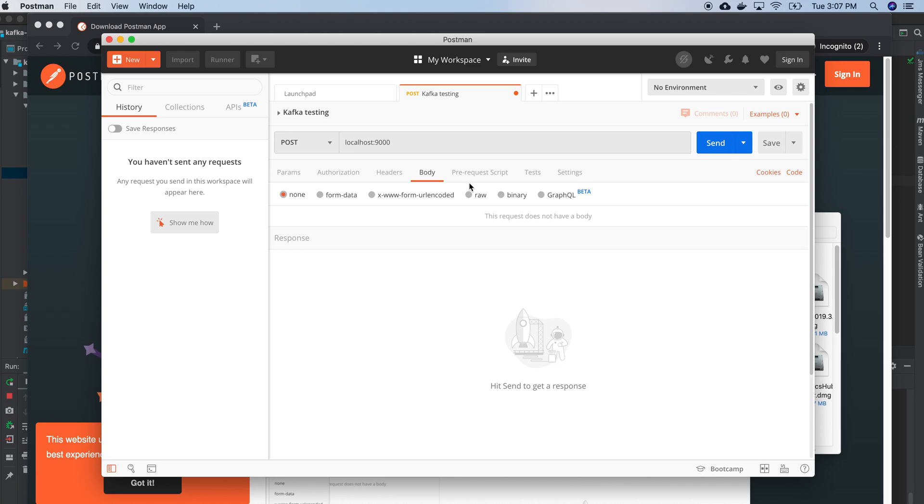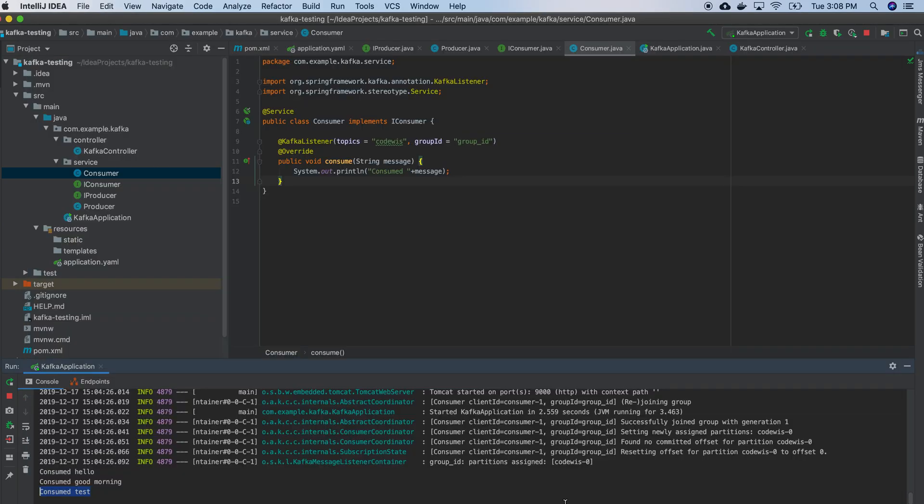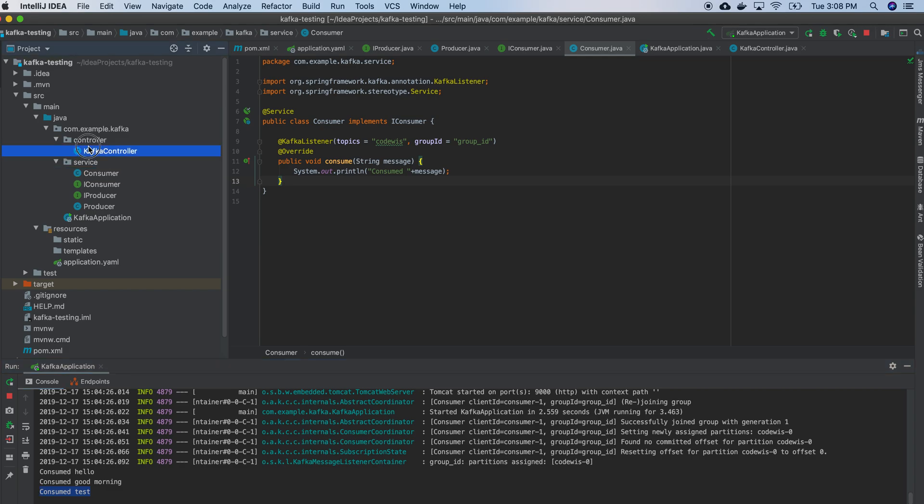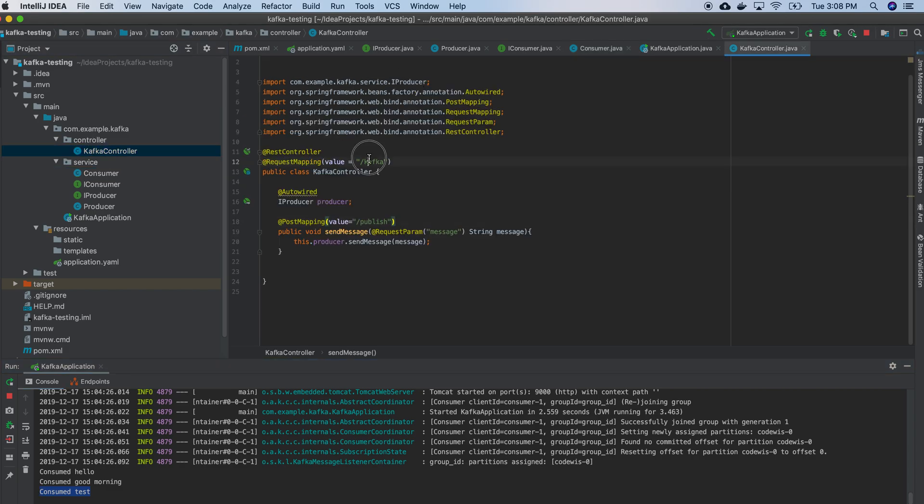I need to mention the message. So it should be in parameters. Endpoint is kafka and publish. We need to make sure that is the endpoint here. Kafka and publish.